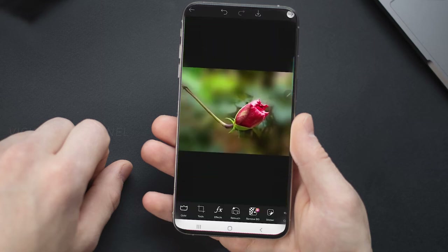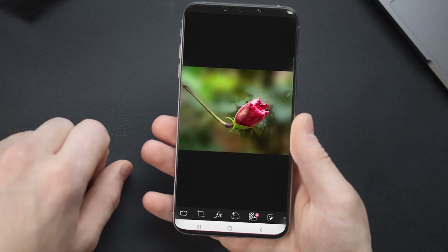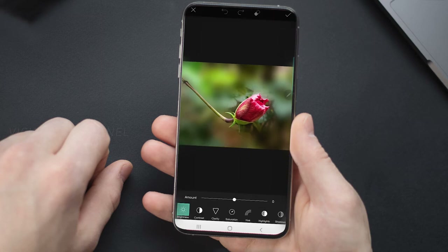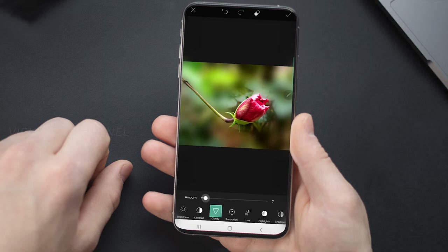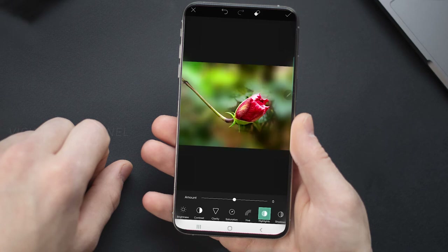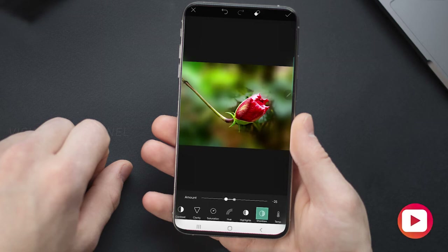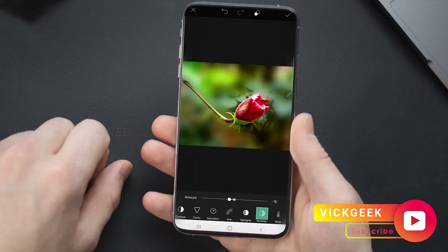I've chosen the Adjust Tool within Tools. I'm adjusting the brightness, contrast, and clarity. I've increased saturation a little, changed the temperature slightly to the cooler side, increased the shadows, and reduced the highlights to bring back the details.